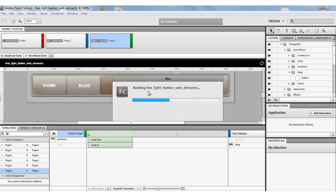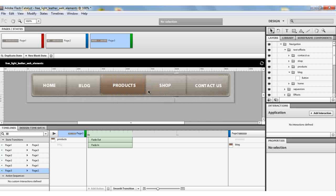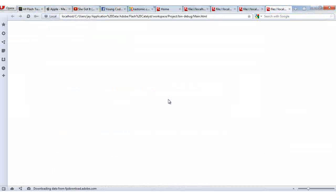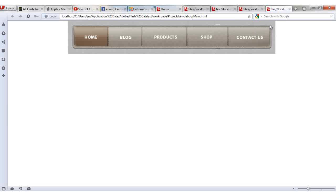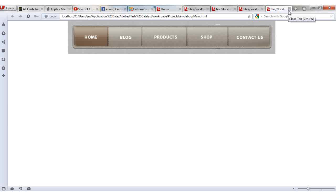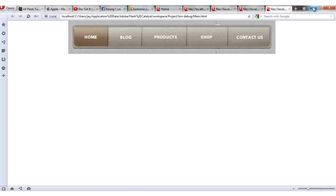Press Ctrl+Enter to view the final result. On Home, clicking does nothing extra. Click Blog and the leather indicator comes out; hover in and hover out and the rotation effect plays. Now you can create the rest of the buttons the same way. Thank you — please subscribe if you're watching on YouTube, or follow us at customic.com.